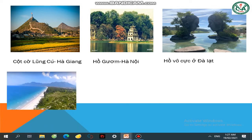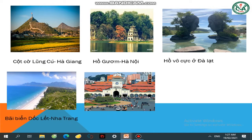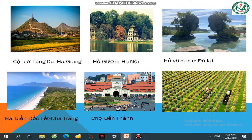Và đây là một bãi biển rất dài và đẹp — bãi biển Dốc Lết ở Nha Trang. Hình ảnh này rất quen thuộc với thành phố chúng ta — đó là Chợ Bến Thành. Nhìn hình ảnh với những màu sắc vàng tươi, làm cho chúng ta cảm thấy phấn khởi — đó là Làng Hoa Sa Đéc ở Đồng Tháp.